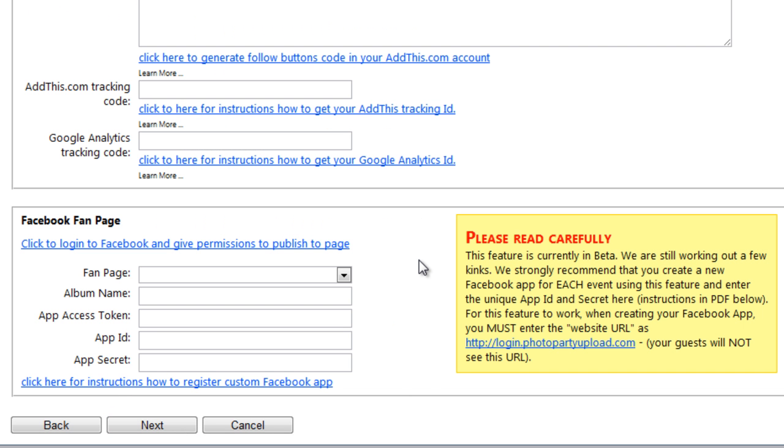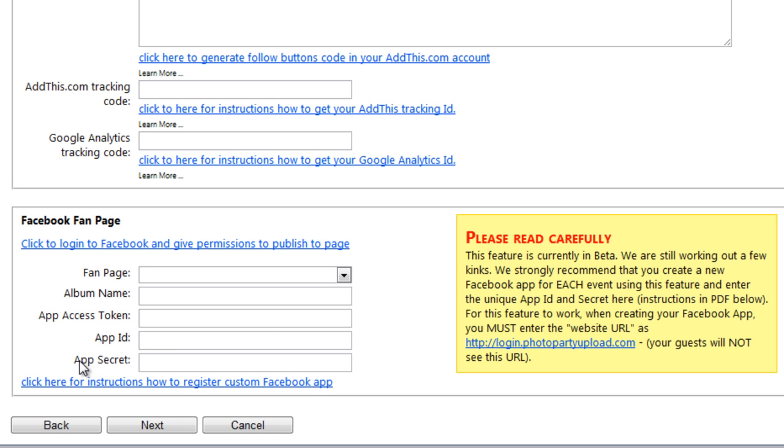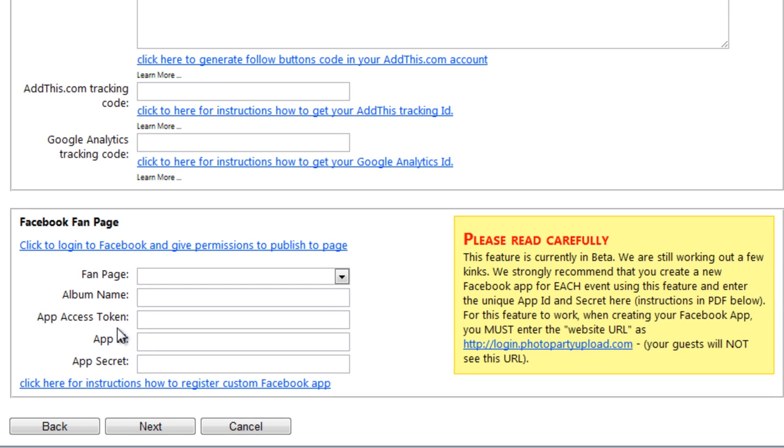Here are the Facebook Fan Page settings. Now keep in mind that you need to be the administrator of a Facebook Fan Page or else you won't have permission to post photos to it and you won't be able to select it in this drop-down menu when you log into Facebook. You also might be wondering what the app secret and the app ID is. Now we need to create an app through Facebook and it's very simple.